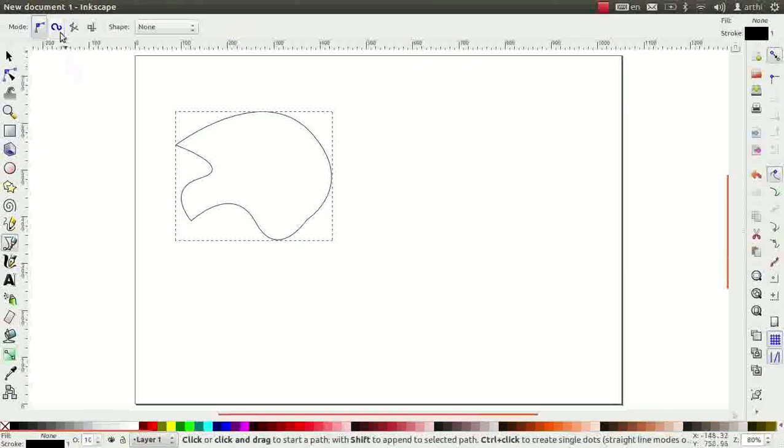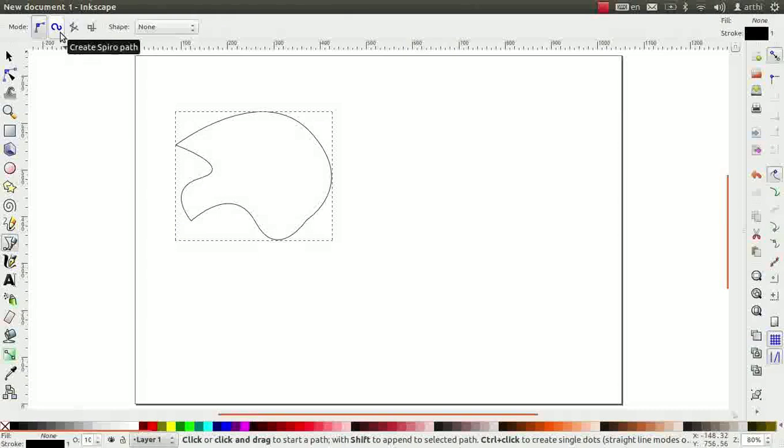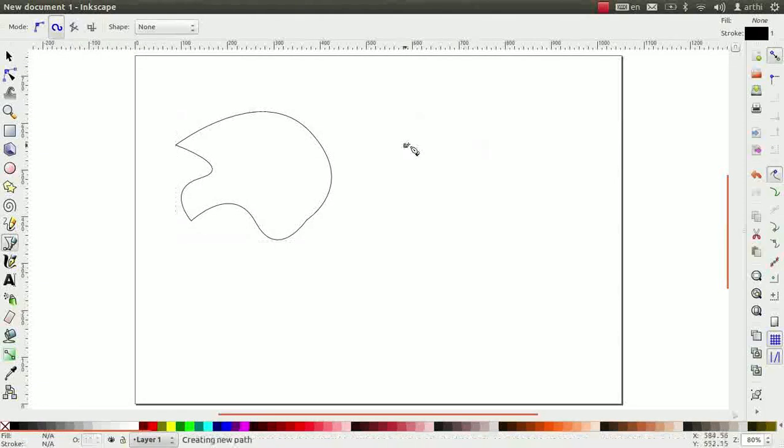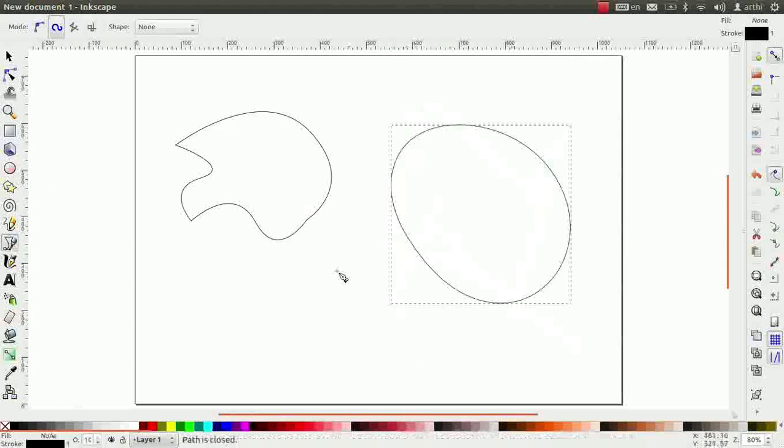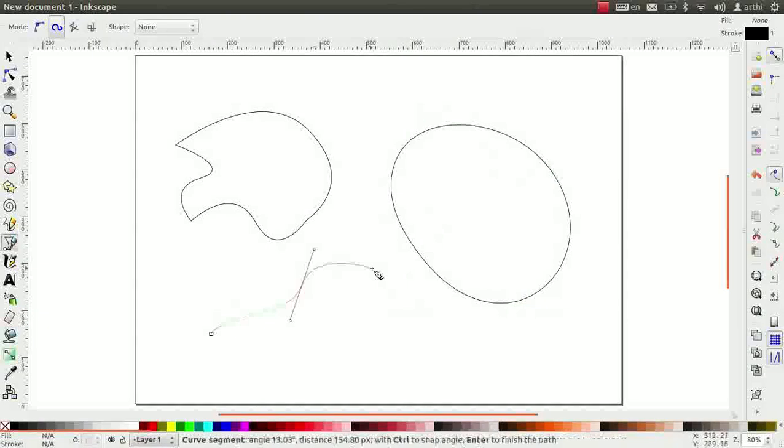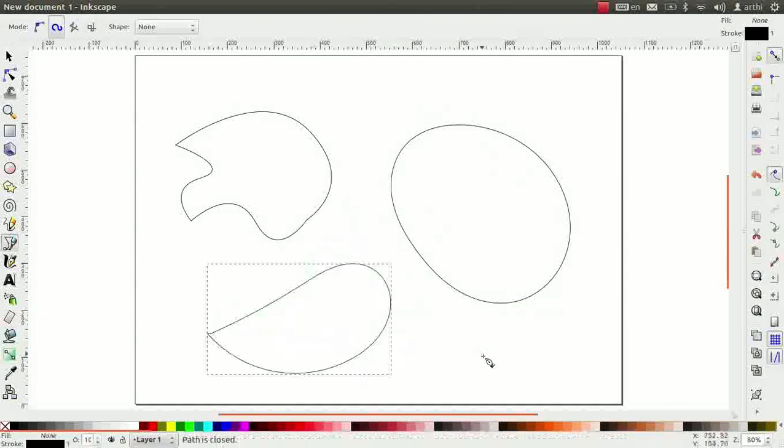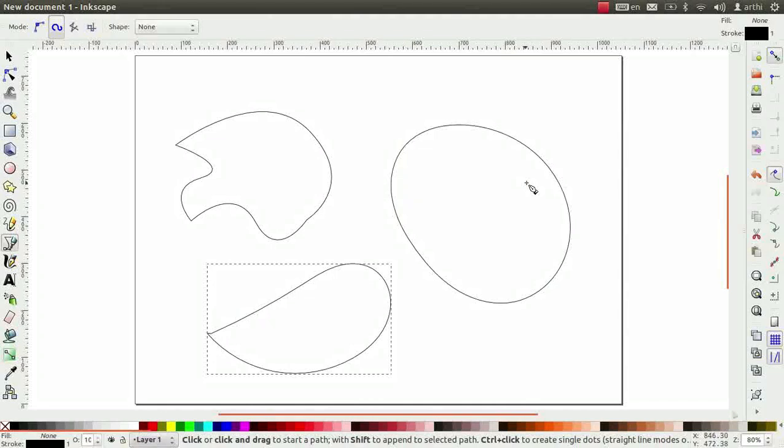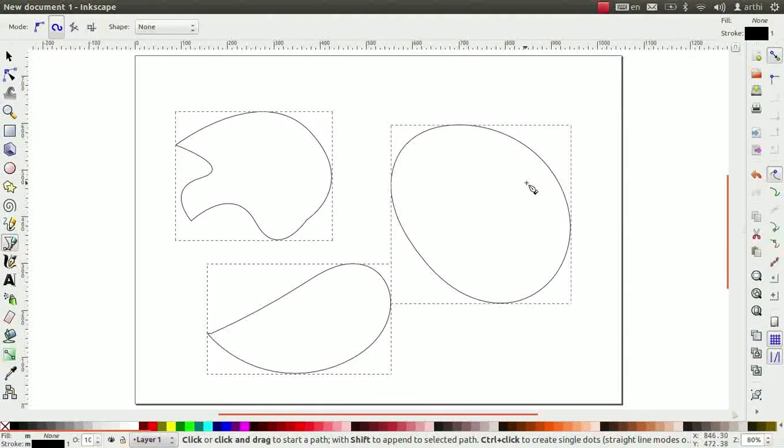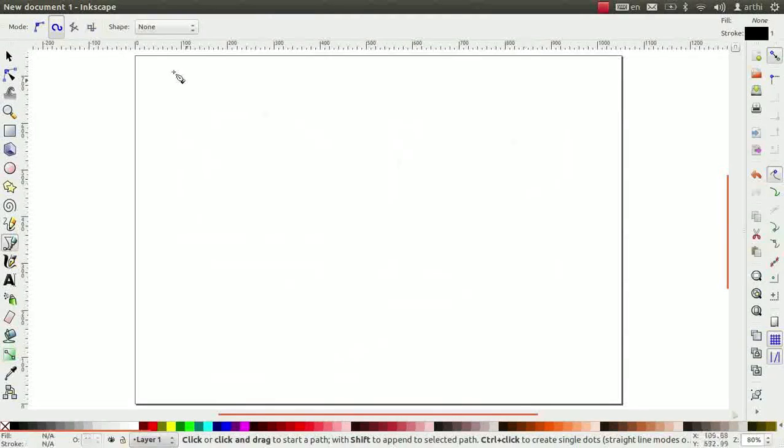Go to tool controls bar. Click on the second icon of the mode. This helps to create spiral paths and irregular shapes. Draw some irregular curves and close the path. Observe that it transforms into the closest spiral shape. Let me clear the canvas now.